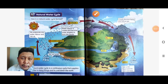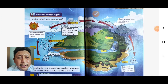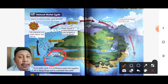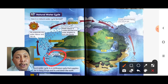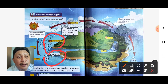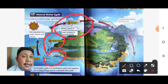Assalamualaikum, hi everyone. Today we continue our lesson about the natural water cycle. We will start with water from the sea. The water from the sea will change into water vapor, and then the water vapor cools and becomes water droplets to form a cloud.